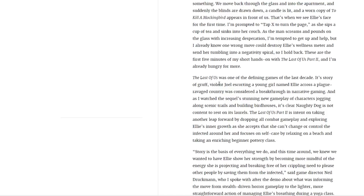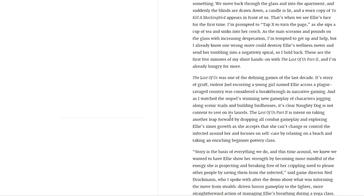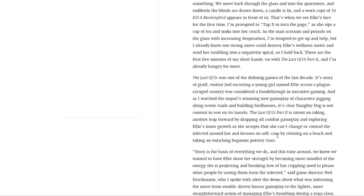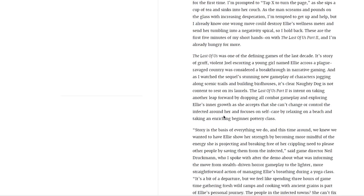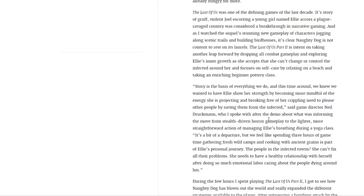The Last of Us was one of the defining games of the last decade. Its story of gruff and violent Joel escorting a young girl named Ellie across the plague-ravaged country was considered a breakthrough in narrative gaming. And as I watched the sequel's stunning new gameplay of characters jogging along scenic trails and building birdhouses, it's clear Naughty Dog is not content to rest on its laurels. The Last of Us Part 2 is content with taking another leap forward by dropping all combat gameplay and exploring Ellie's inner growth as she accepts that she can't change or control the infected around her and focuses on self-care by relaxing on a beach and taking an enriching beginner pottery class.